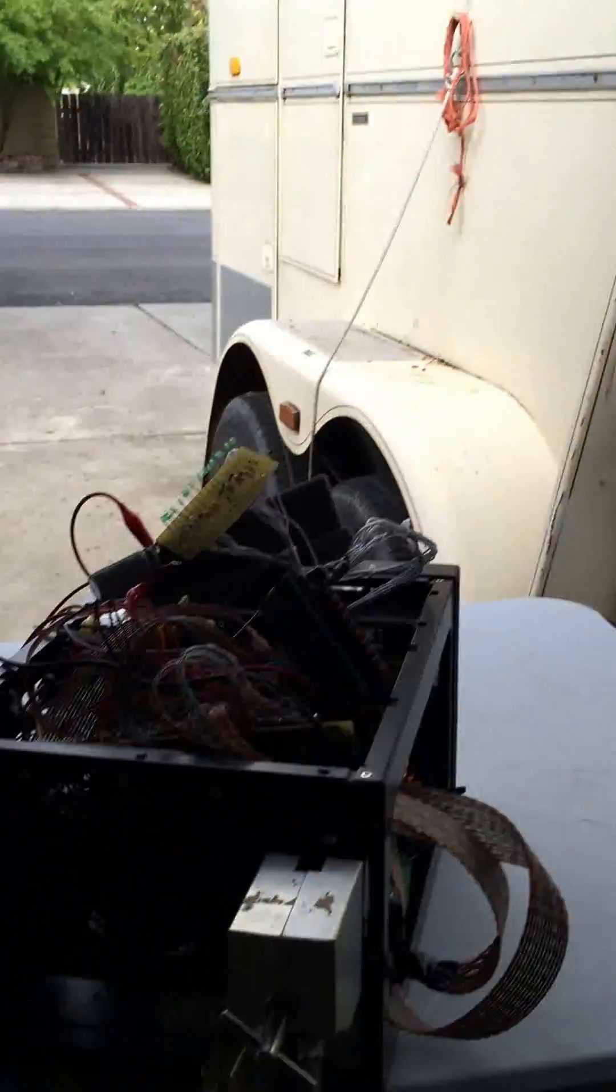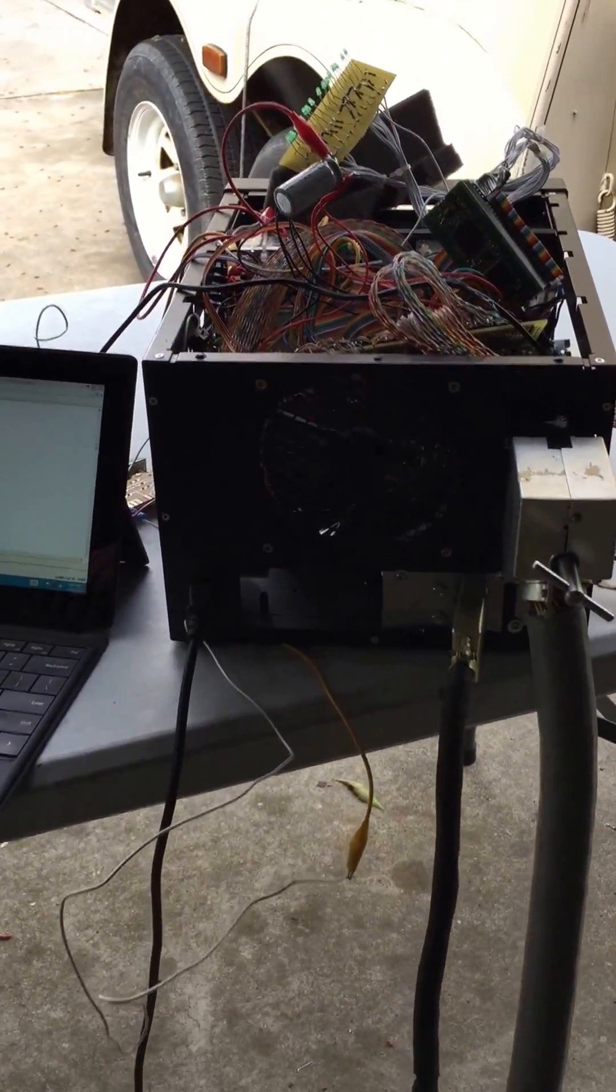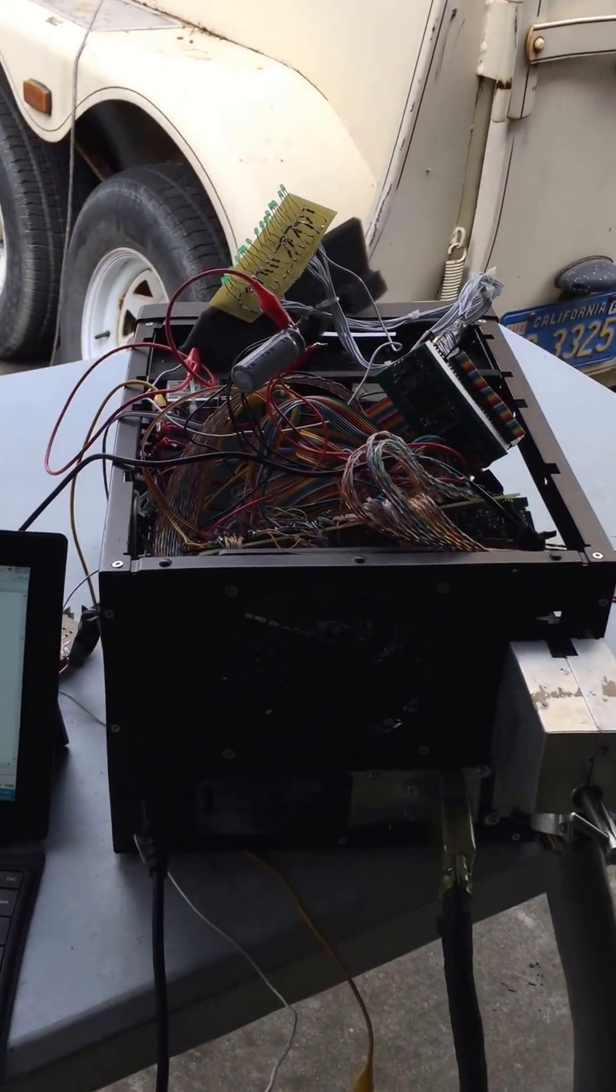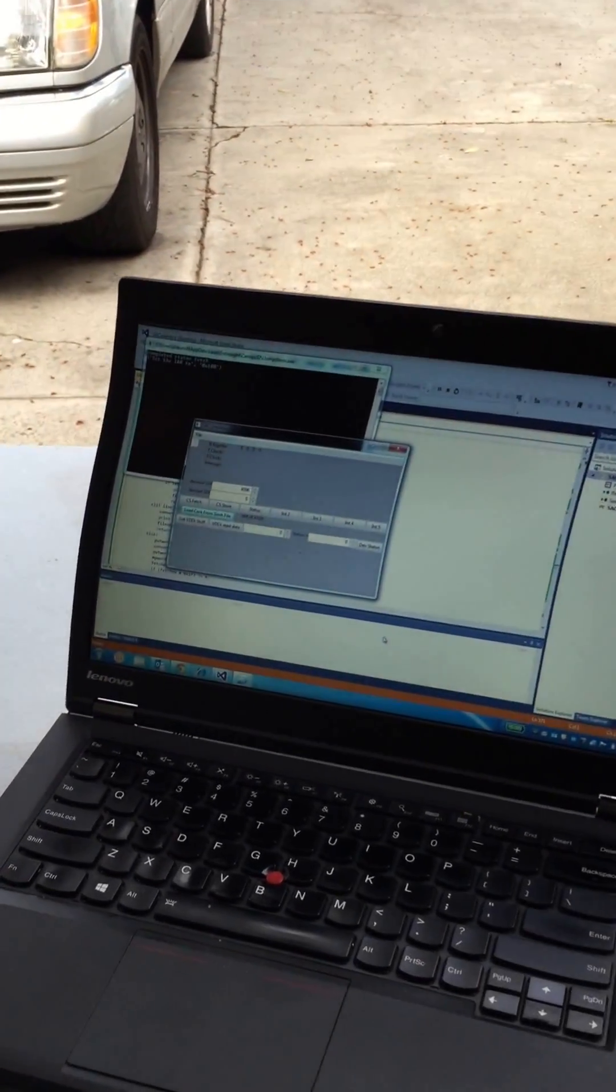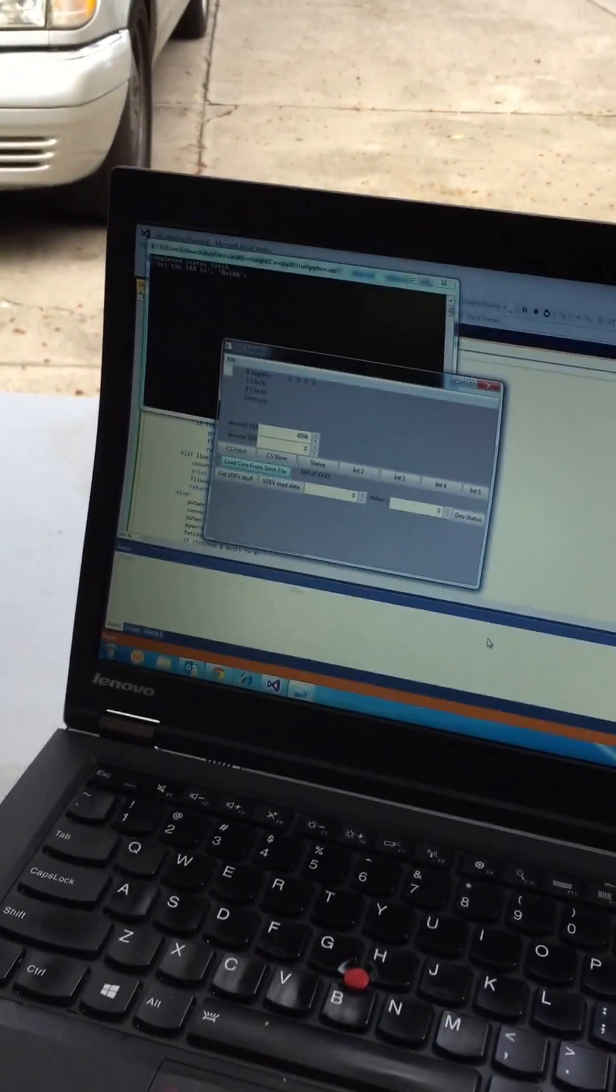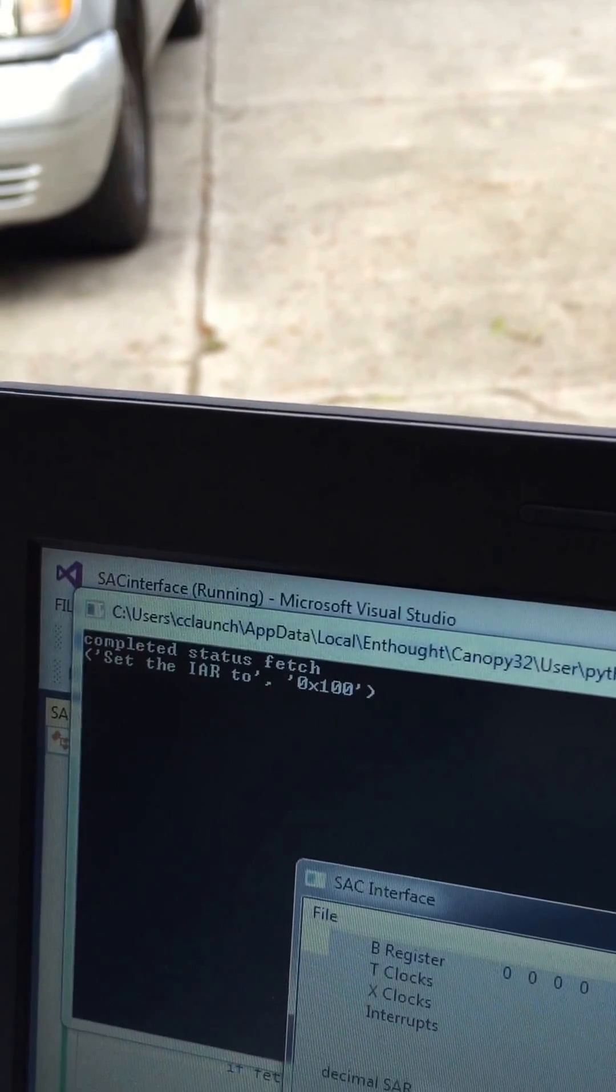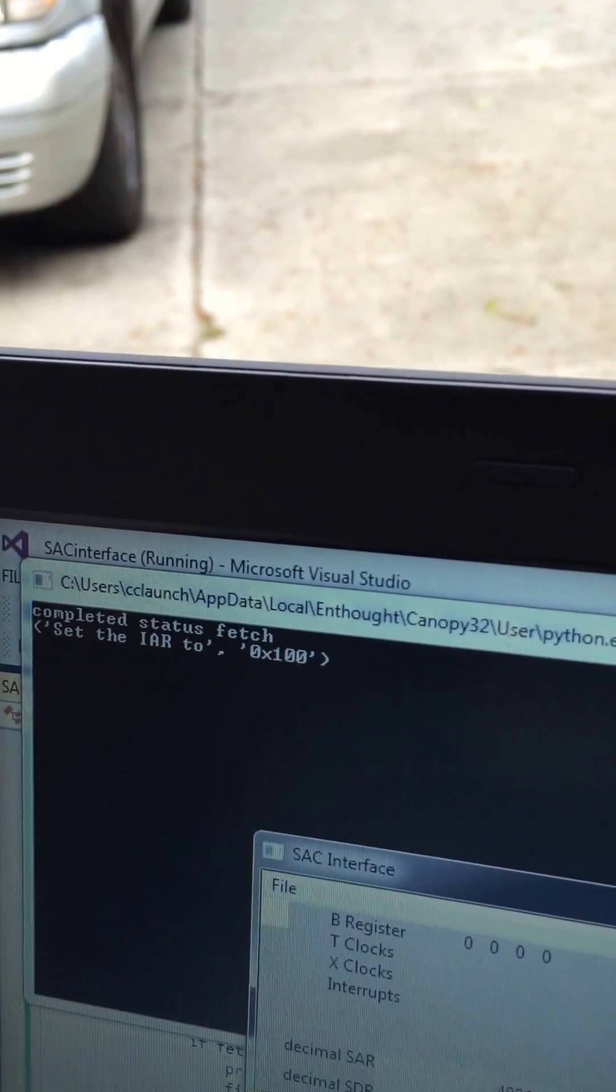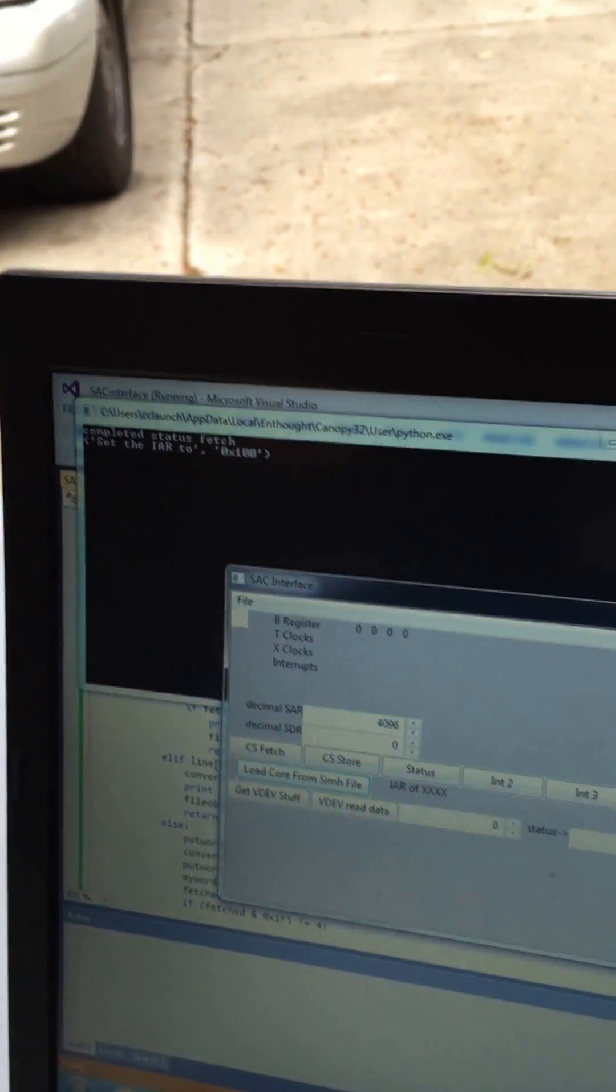The interface box is sitting here with the cable that goes to the 1131. Inside is an FPGA and all my interface hardware, and then it's connected to this PC. A little Python program got the file, loaded the content, and then you can see the little message at the end about set the IAR to 100, which is what I did. So that works great, very handy.